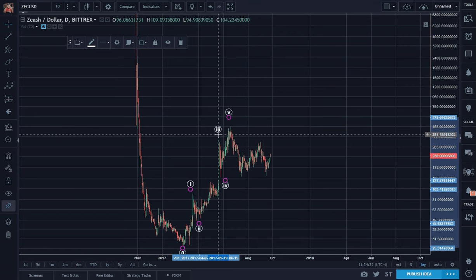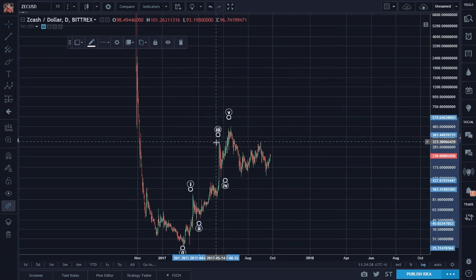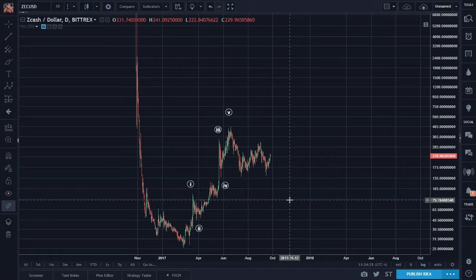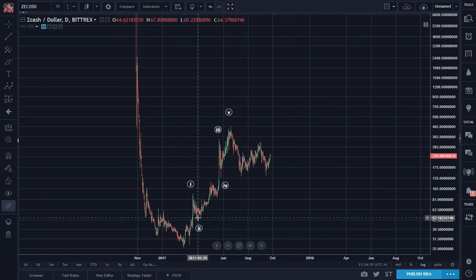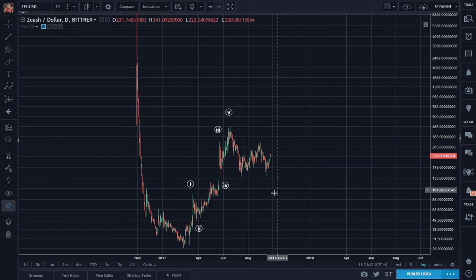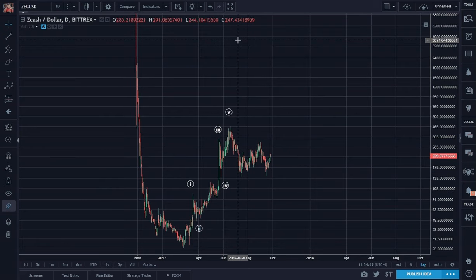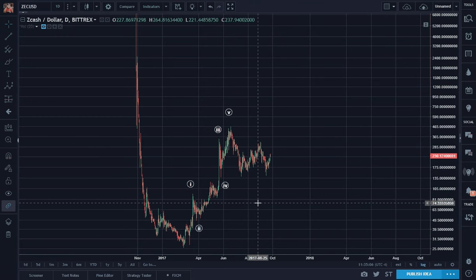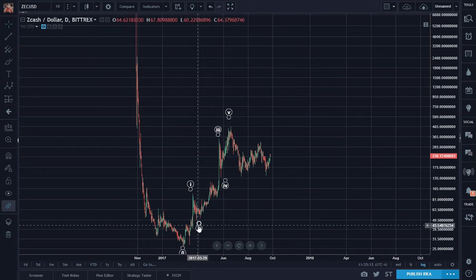Wave three cannot be the shortest, and surely here it is the longest, which is the usual case for stocks where wave three is typically extended and the longest. I've shown many examples in cryptos where wave five is the longest — many charts where wave five is extended. Slowly but surely I'm learning more about the personality of wave structures that differ between equities and digital crypto coins. So we have one, two, three, four, five.